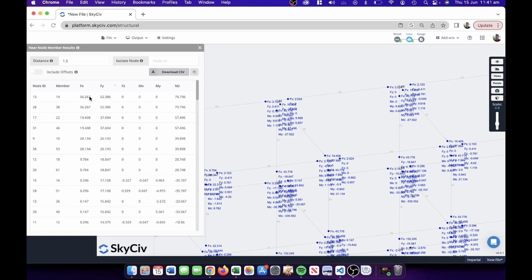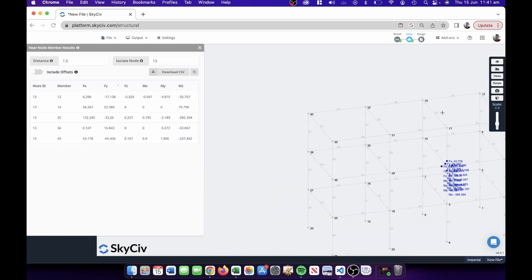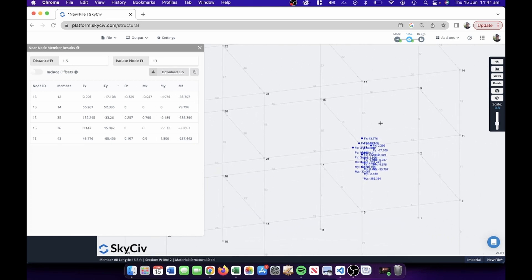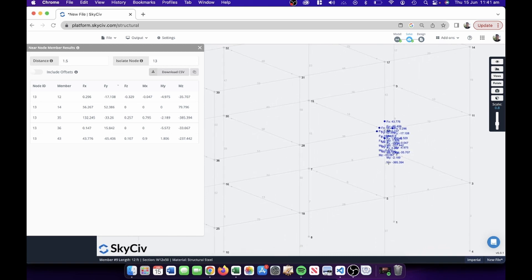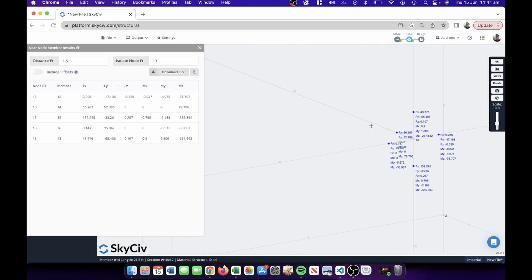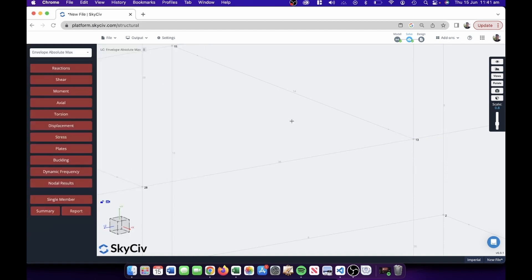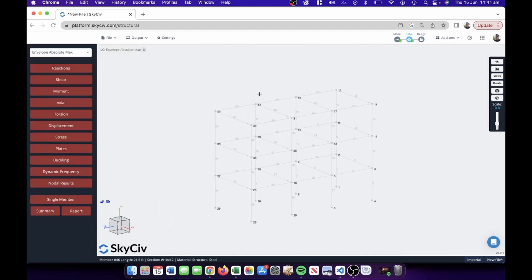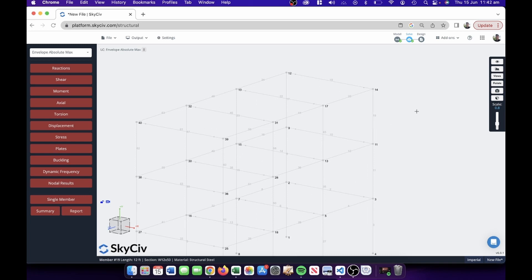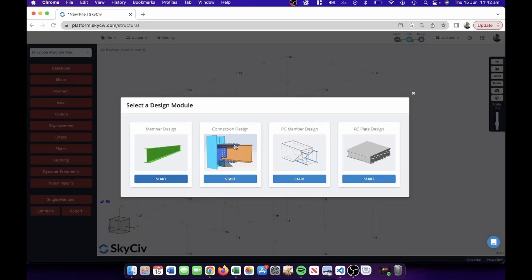It looks like 52.3 kips is our worst case at node 13. We can isolate that node for a closer look — and as we saw with the visual inspection, it's from column 35 to beam 14 where we're experiencing that high force. That's how you can cross-reference or use a preferred workflow to interpret results. Now we're going to design this connection — member 14 to column 35. I'll go to Start New Connection Design.